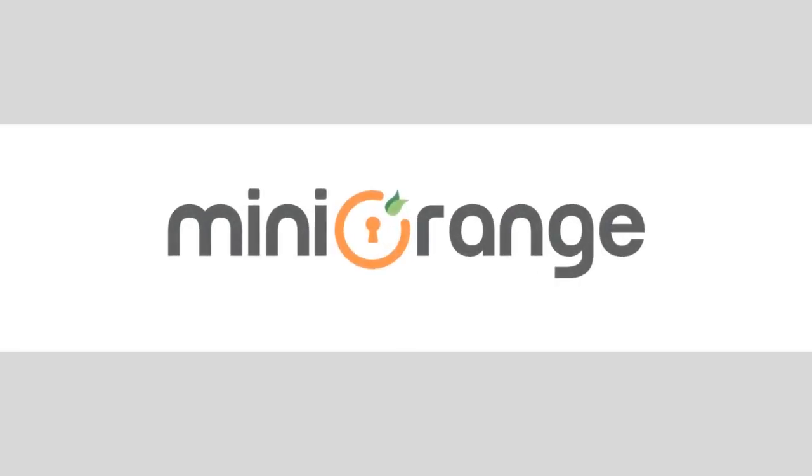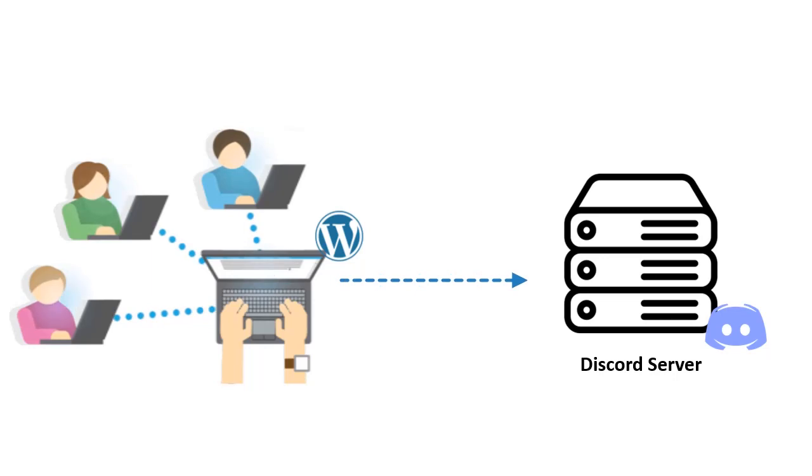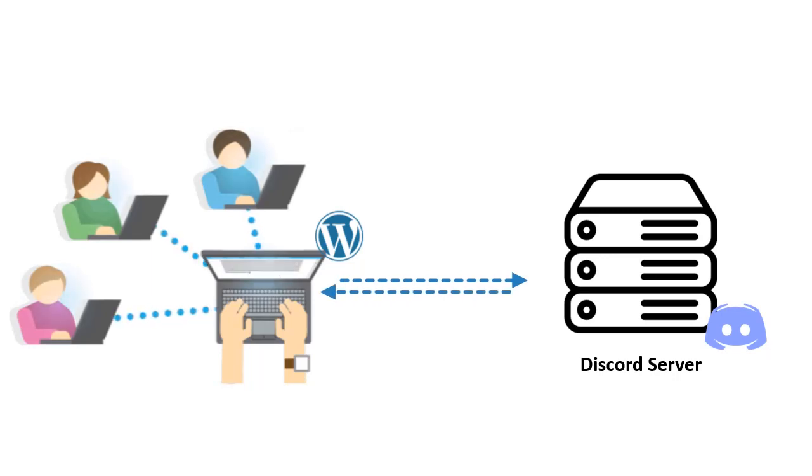Hello everyone, welcome to Mini Orange. Do you want to fetch the roles of Discord user from Discord server to WordPress user? Then we have a Discord integrator add-on which will help you to achieve this.